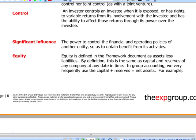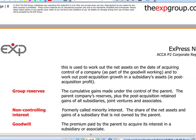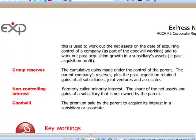Net assets of the subsidiary at the acquisition date will form part of the goodwill calculation, and net assets of the subsidiary at the reporting date will form part of the retained earnings computation. Group reserves are the parent's cumulative retained earnings to which we add only the post-acquisition reserves of the subsidiary, joint ventures, and associates that the parent might have.